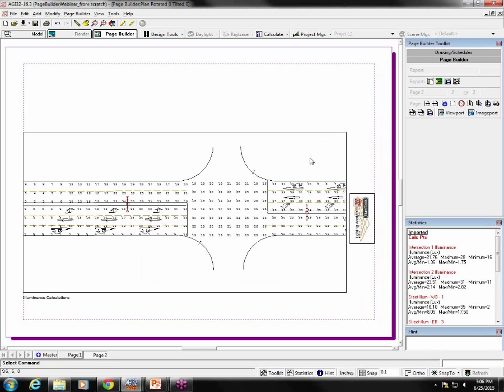For example, this report has a viewport that contains two views from model mode with the names view_one and close-up view. If I want a view in my next project to be included in the report automatically, it needs to have one of those names, so generic view names are a good idea.